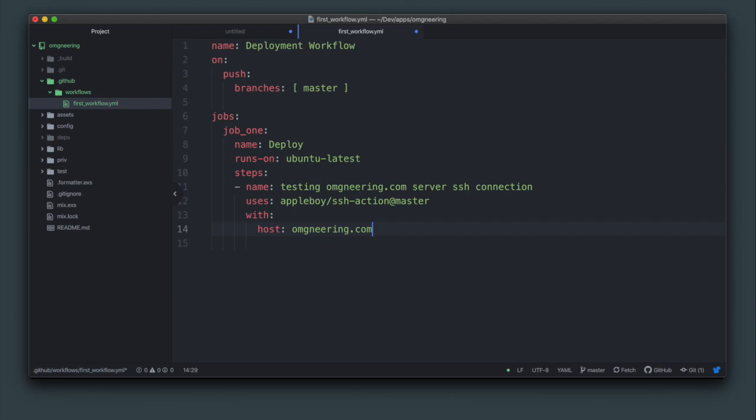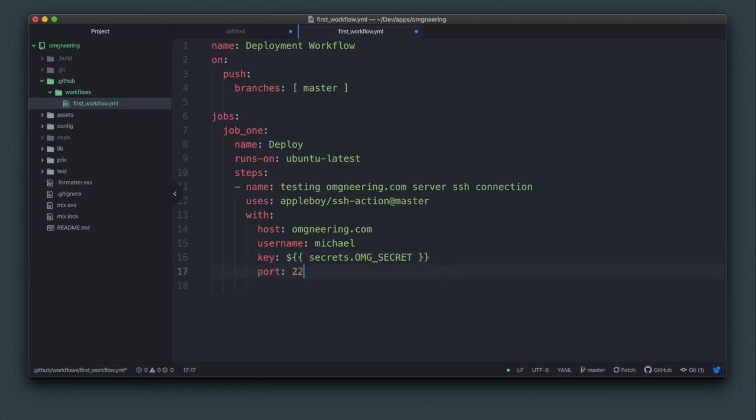First, specify the host. Then the SSH key. Remember, this is the name of the GitHub secret that was created earlier. And finally, specify the port, which I think defaults to 22 anyway.